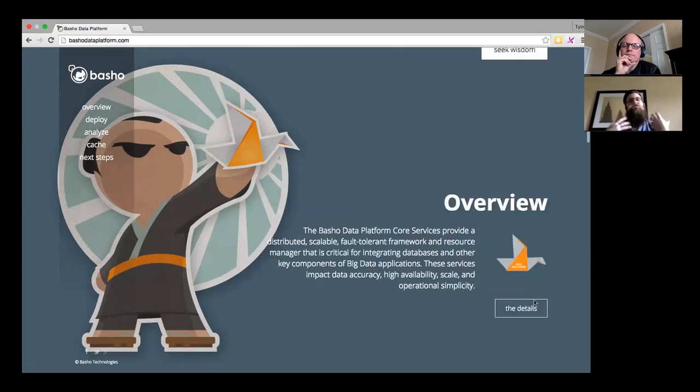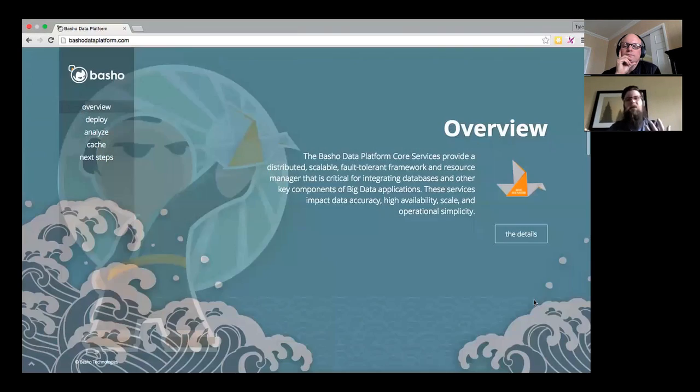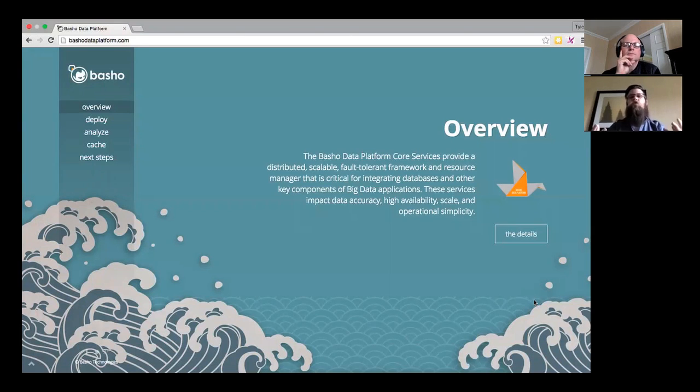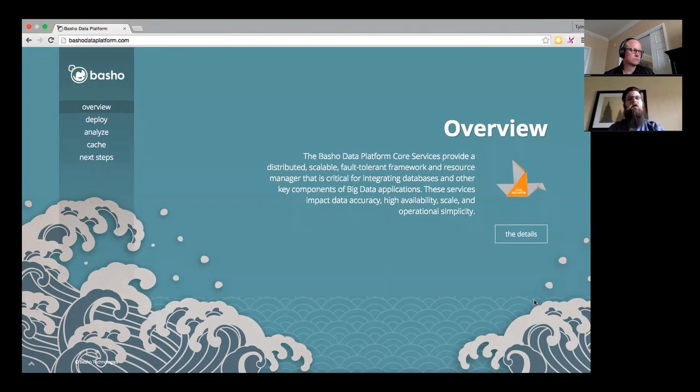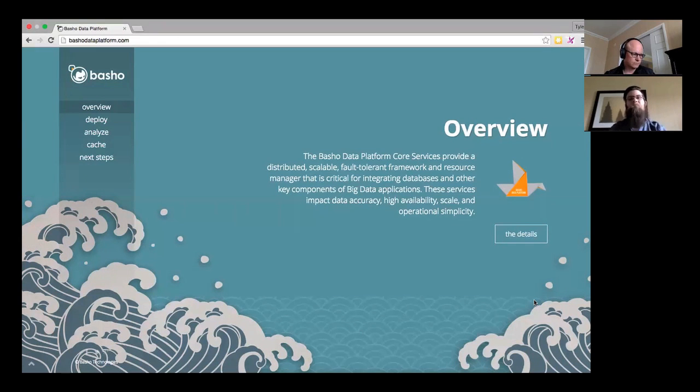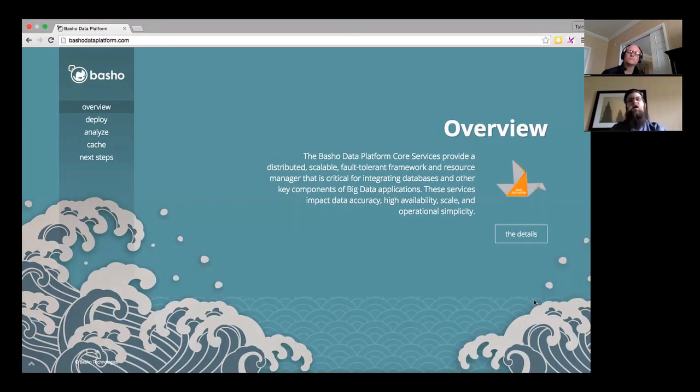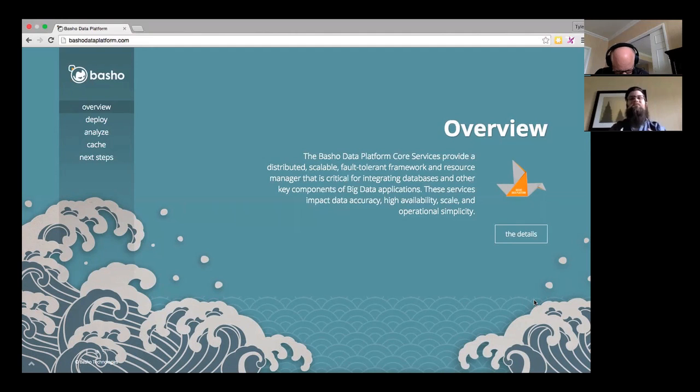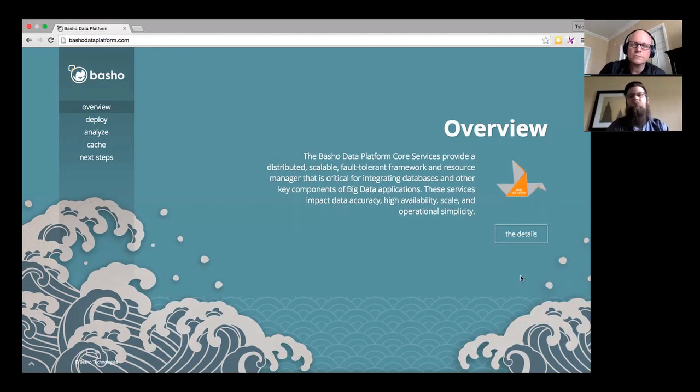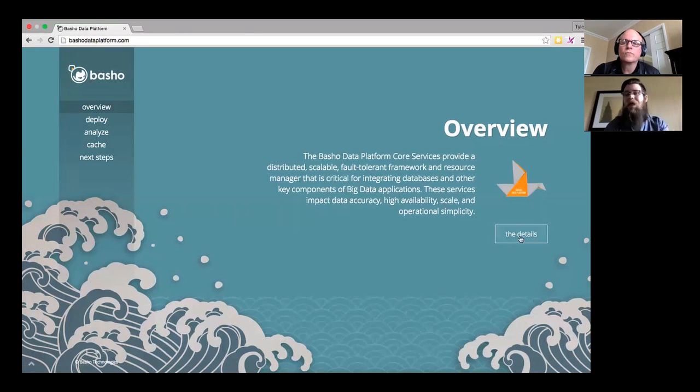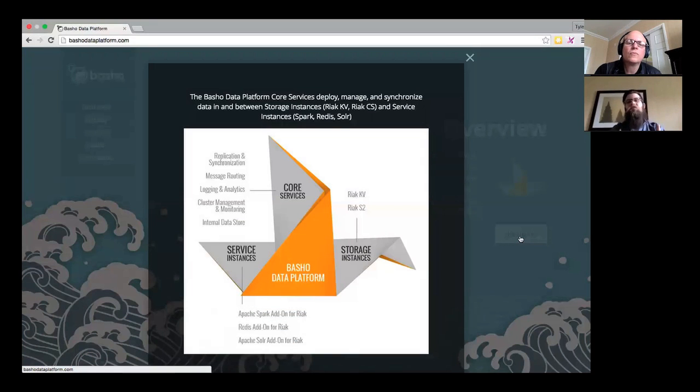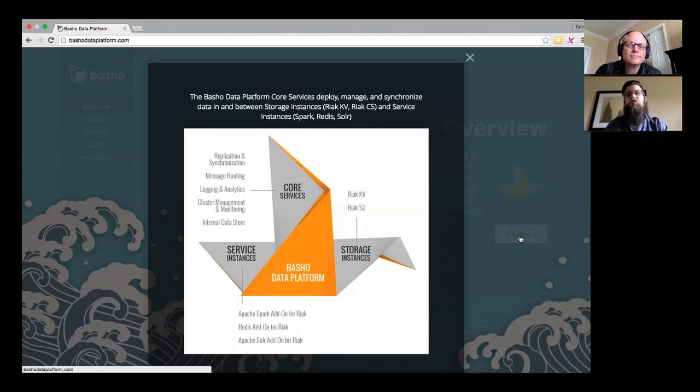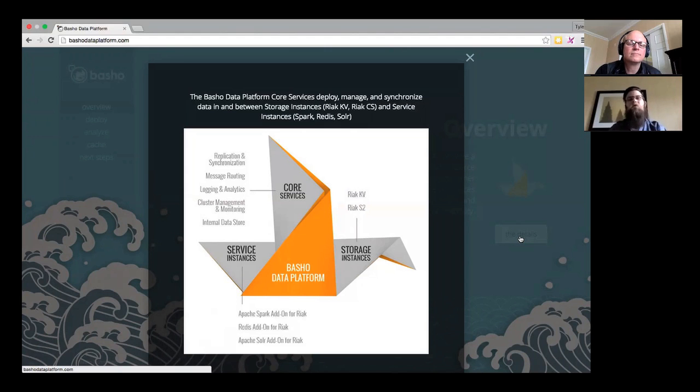So let's start by talking about the data platform itself. The data platform provides a series of core services, and you can think of these as a framework that enables scalability, distribution, and fault tolerance for a variety of resources. Those resources are the tools that we see customers and the market adopting widely.